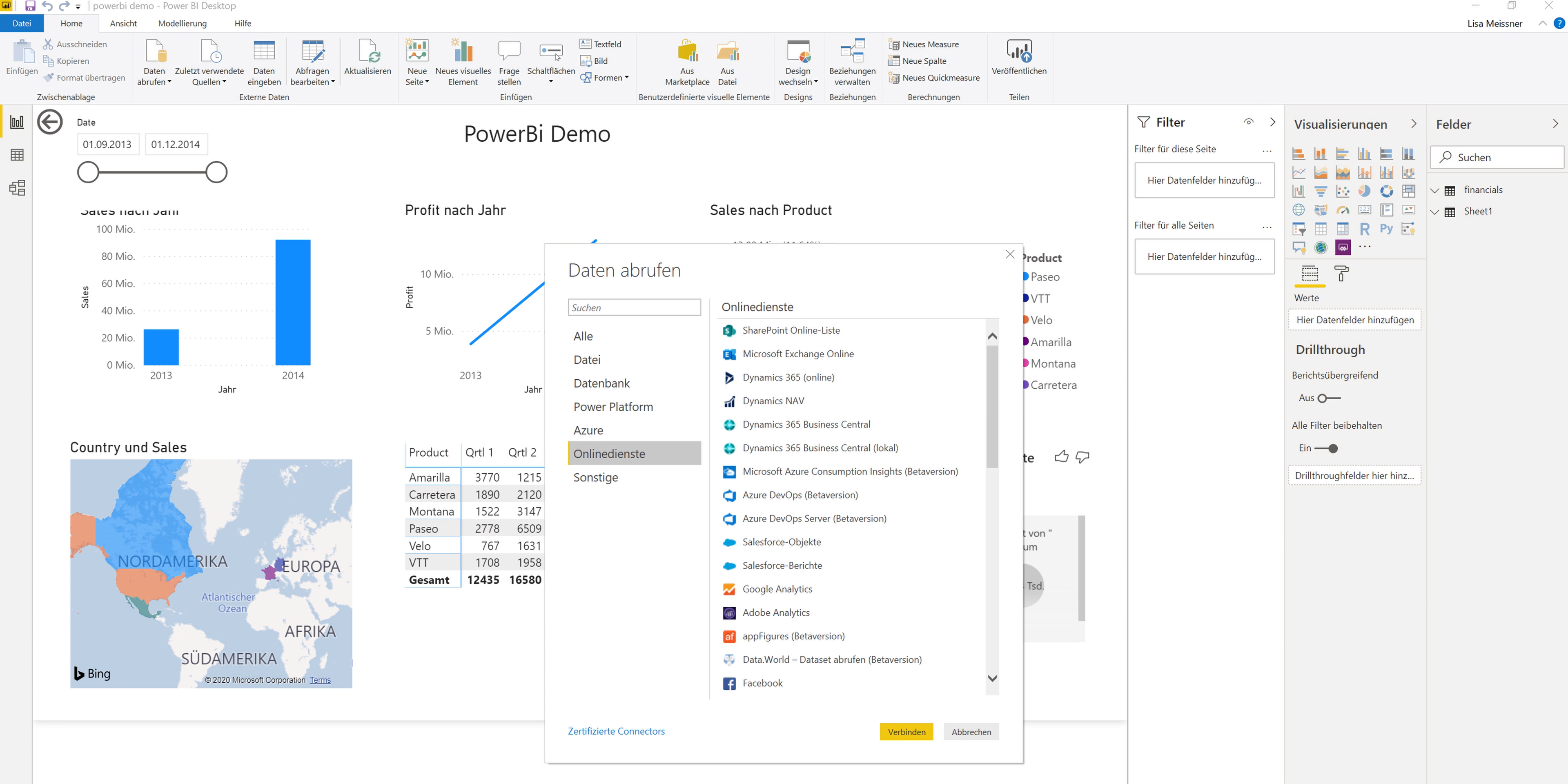Then you have Power Platform, Azure, and some online services as well. Of course you can connect it to SharePoint, you can connect it to things like Salesforce again, also Google Analytics, Facebook, LinkedIn, I think Zendesk, for example. So there are quite many connectors and I think it's almost the same amount as Google Data Studio.